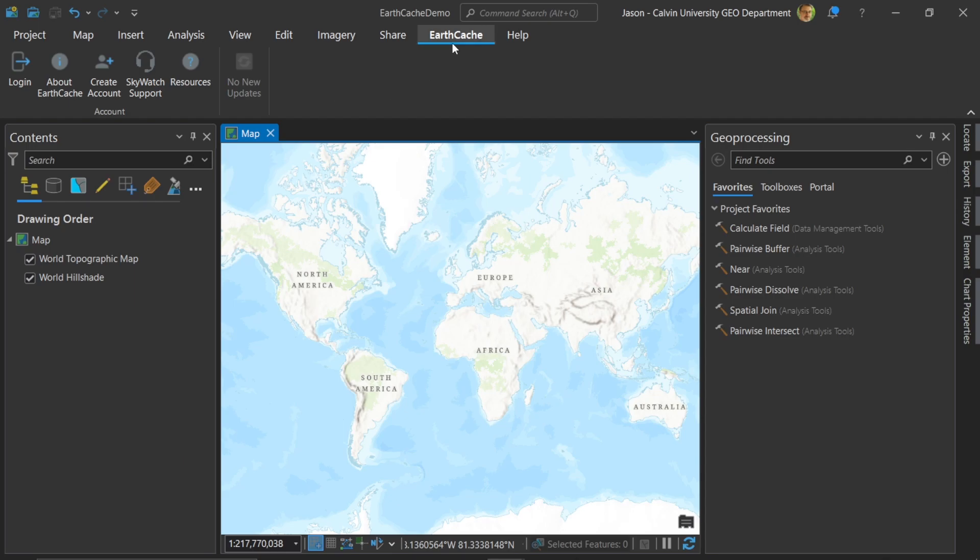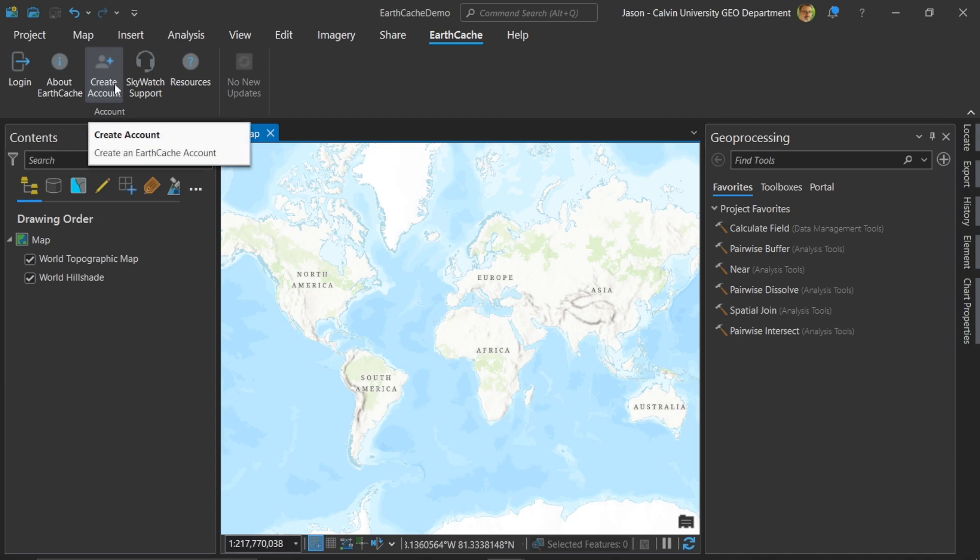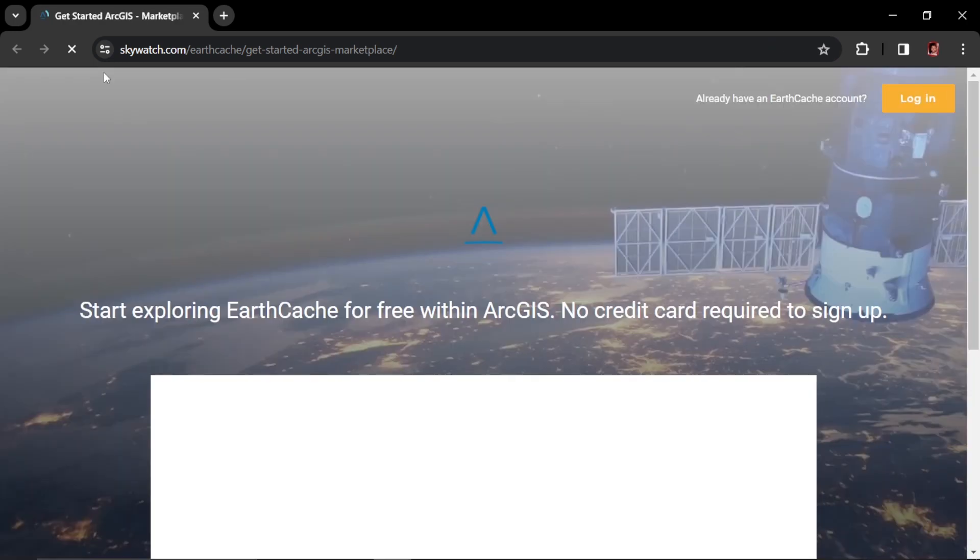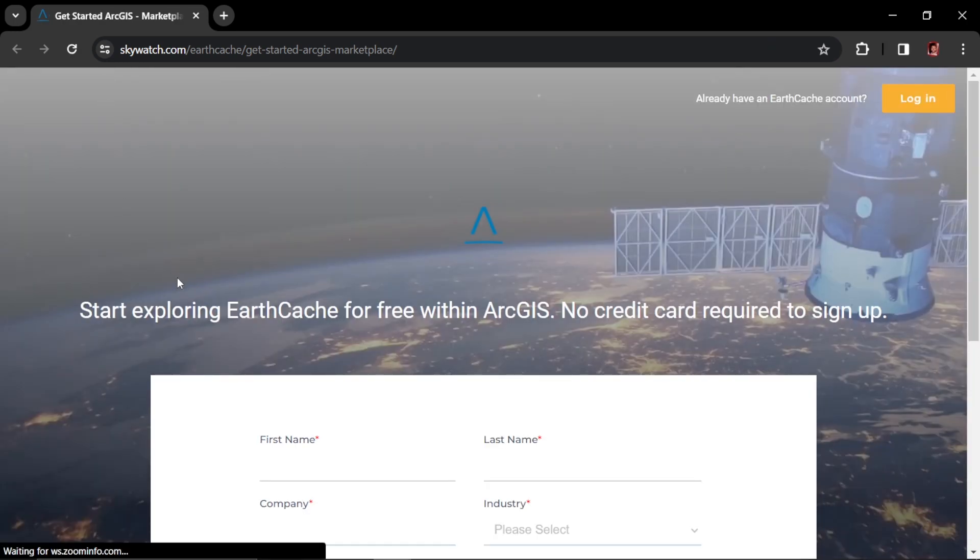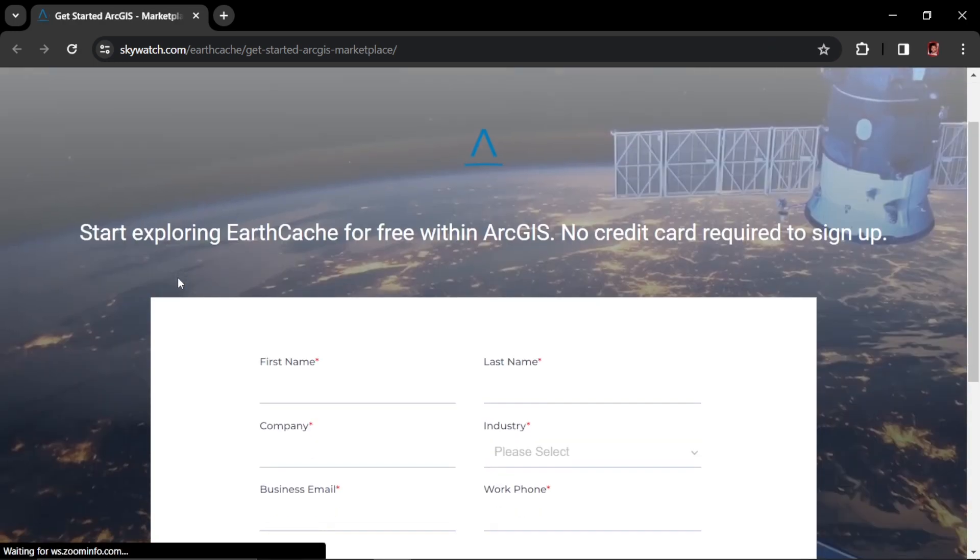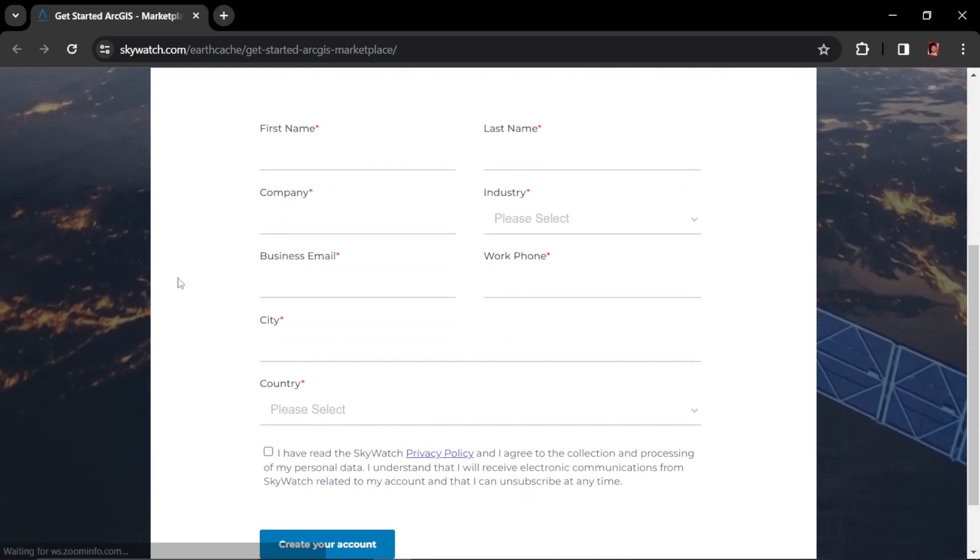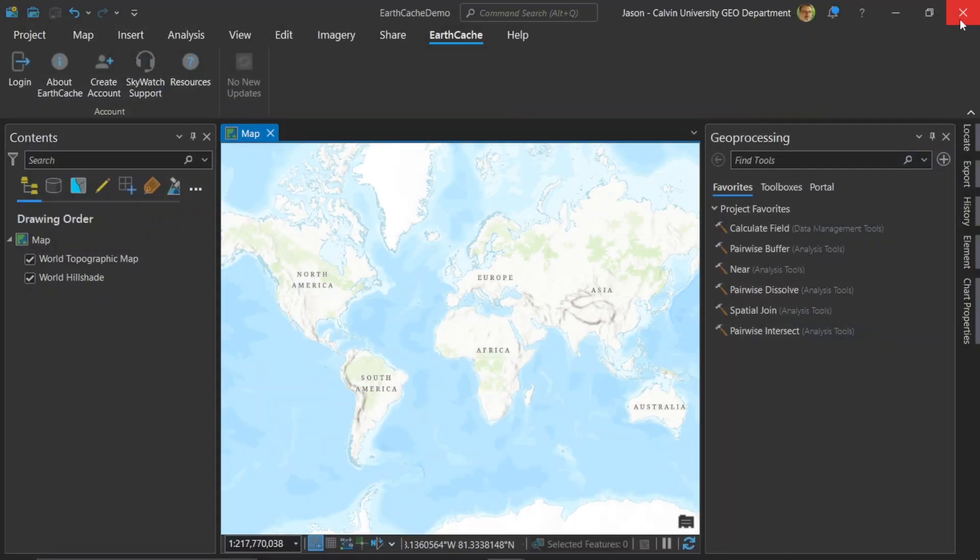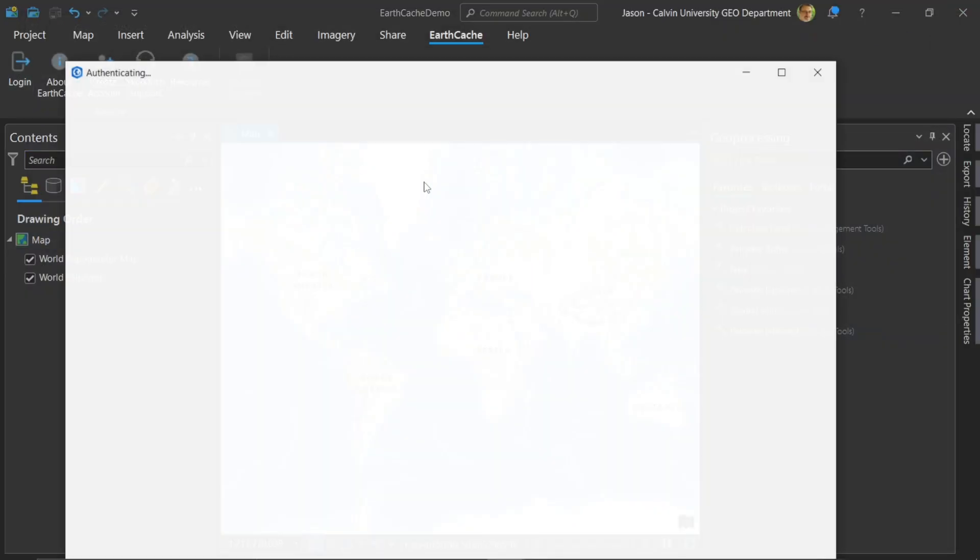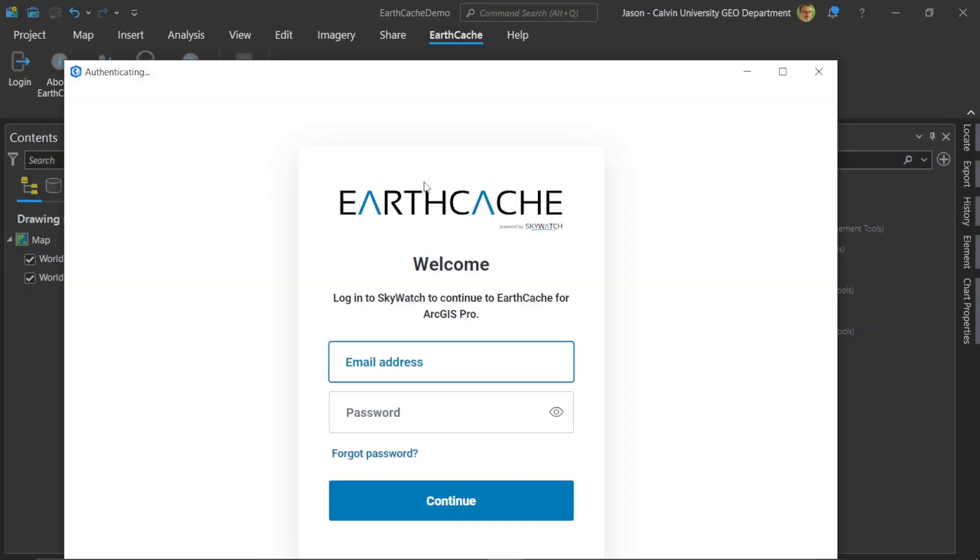Back in ArcGIS Pro, a new ribbon will be created called EarthCache, where you can click on the button to create an account. This will launch a browser, and then you'll be able to fill in your details to get your account set up. Once you've done this and created your account and gone through all those steps, you'll be able to go back to ArcGIS Pro and you'll be able to log in here. Once you log in, then you'll have access to all of the imagery inside of ArcGIS Pro.